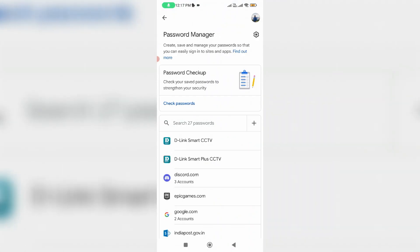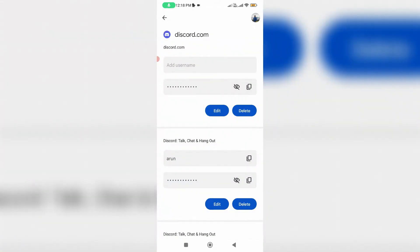And it shows me all saved login credentials. So here you can locate that Discord application and then it shows me saved Discord username and password.